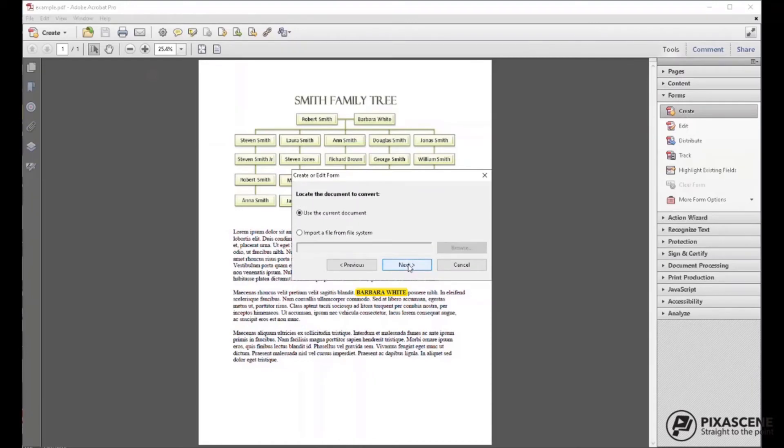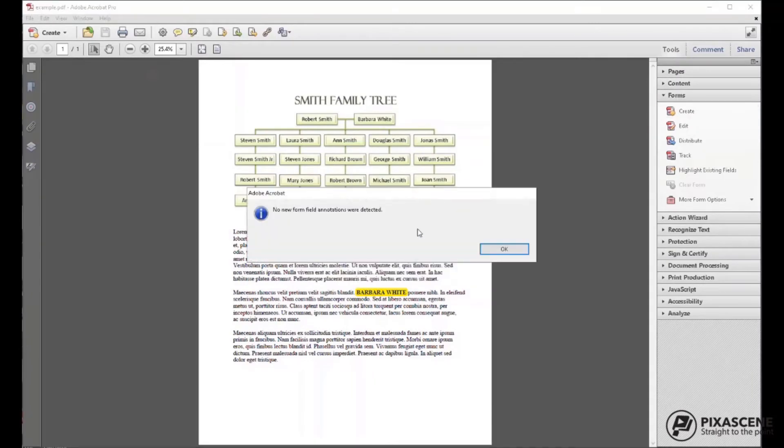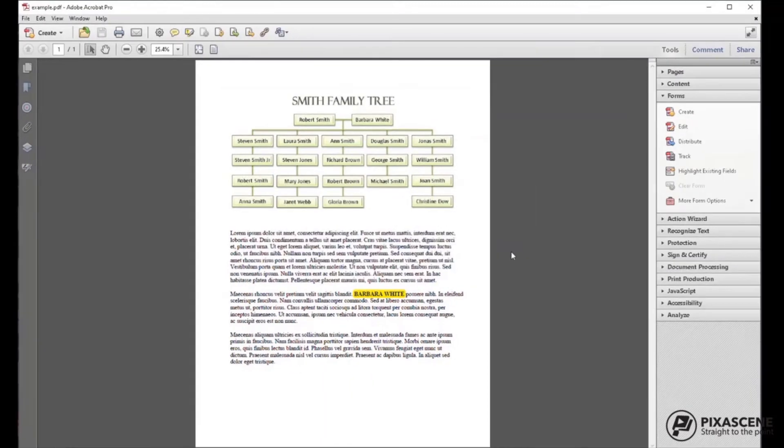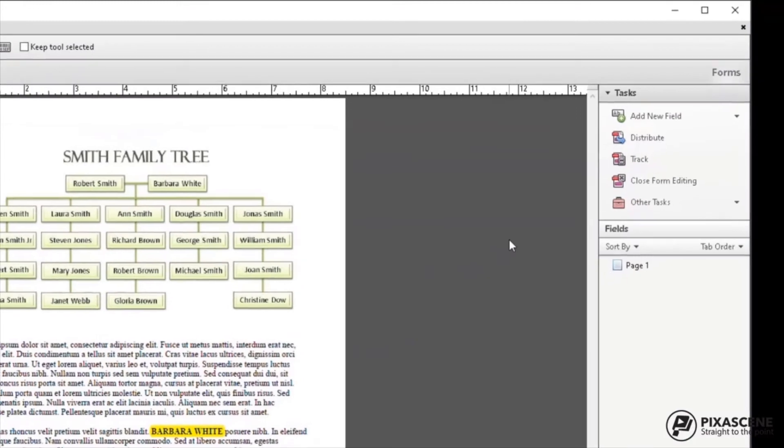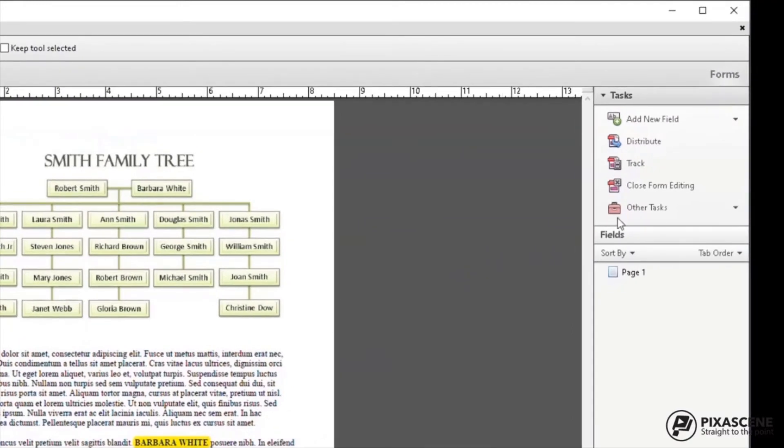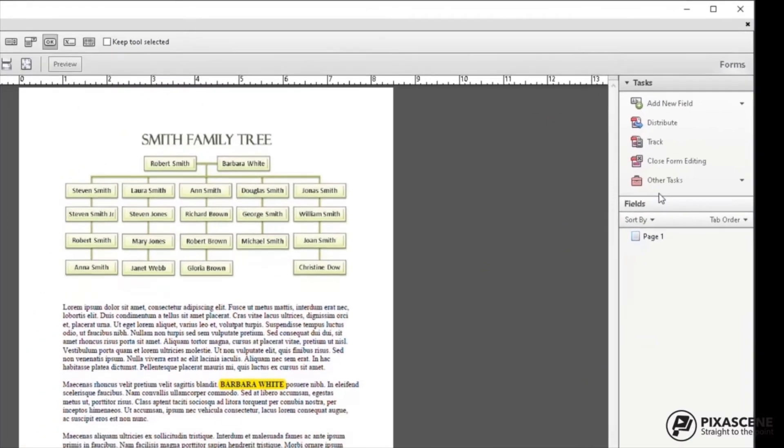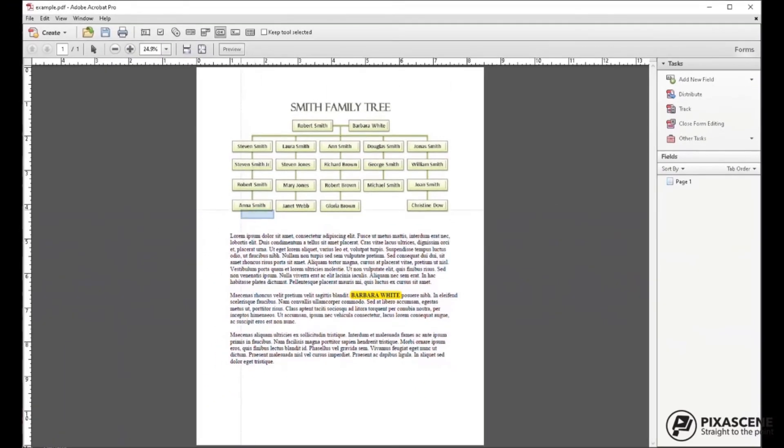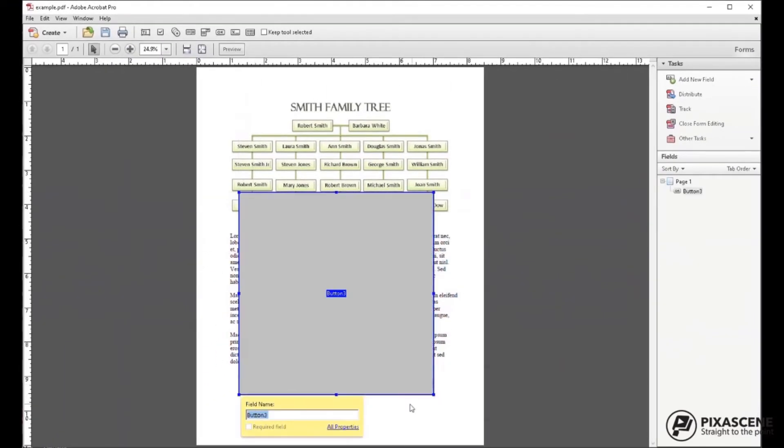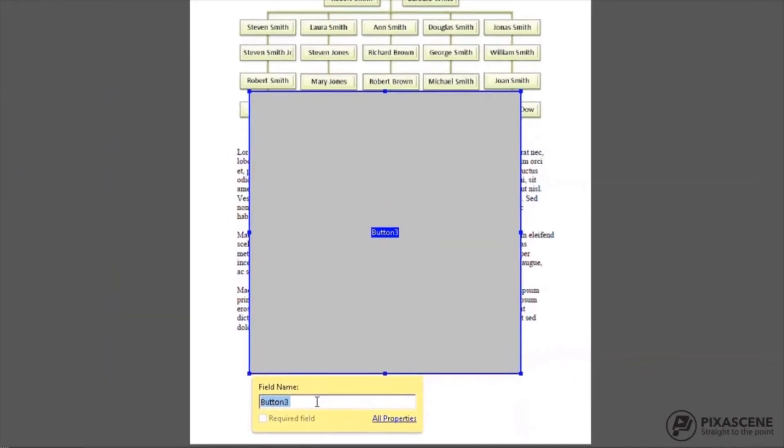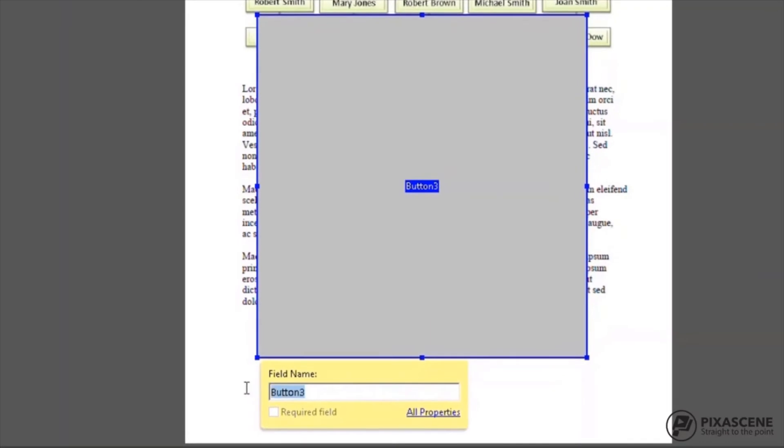First, create the popup. You need something to link to from your hotspot. Choose Add New Field and then choose Button. Draw out the area that you are placing your image in. Name the field so that you know it is the image.